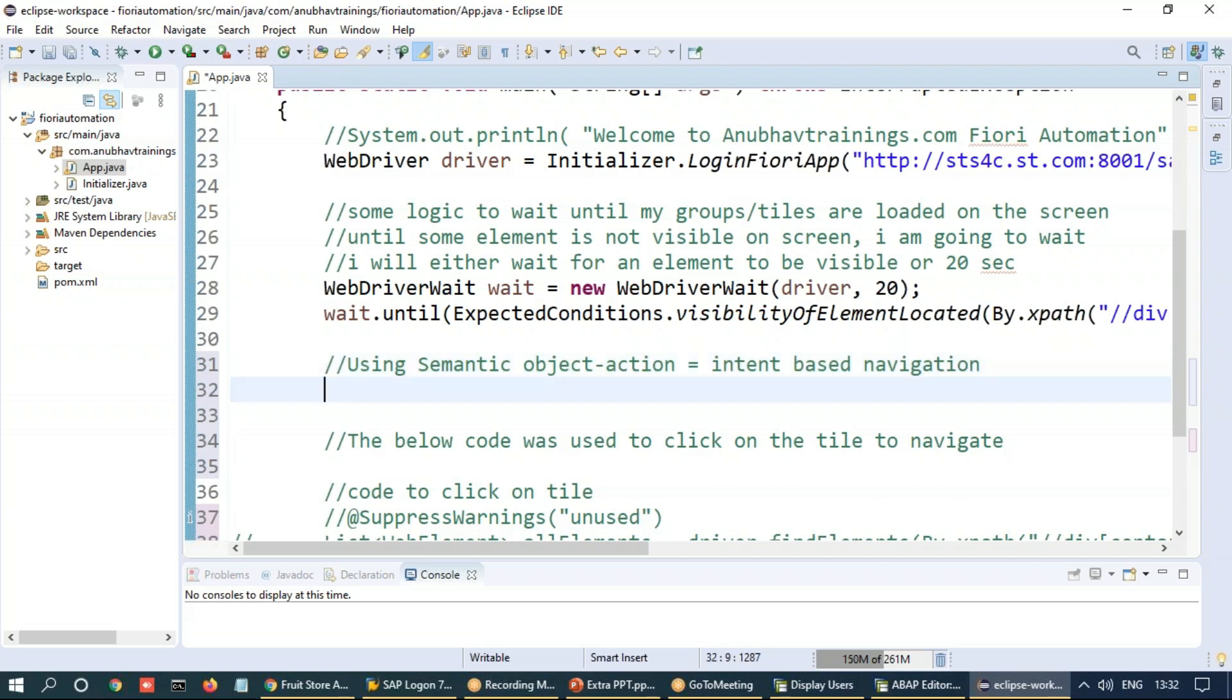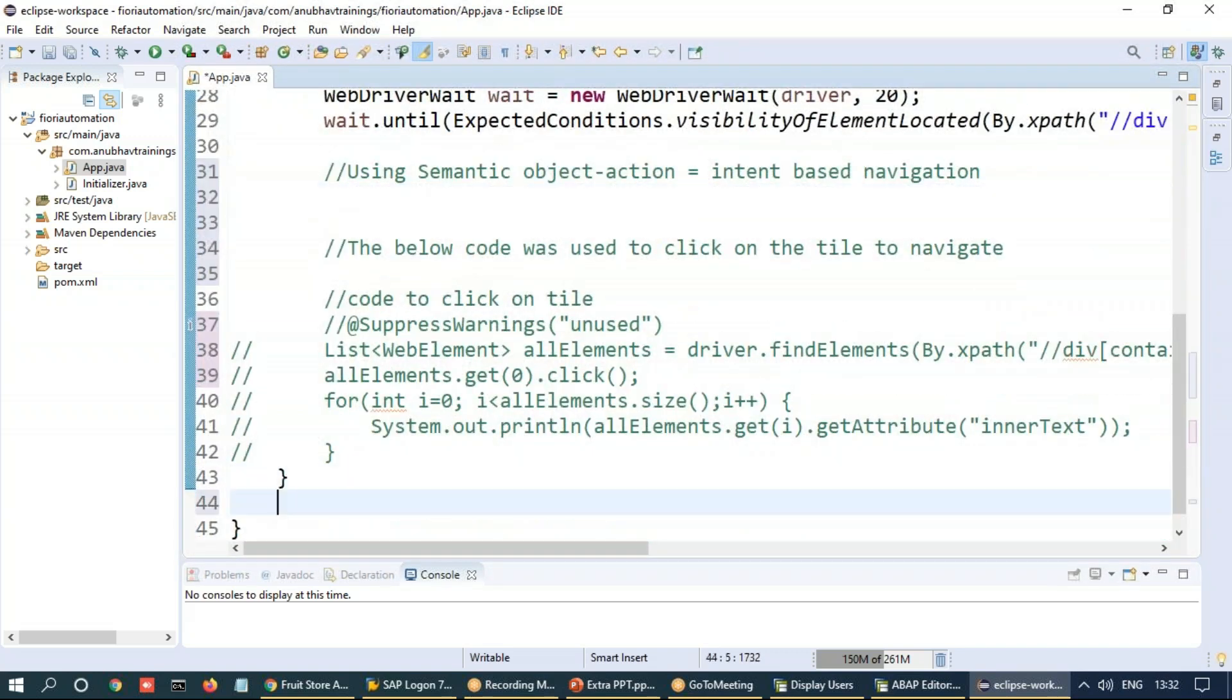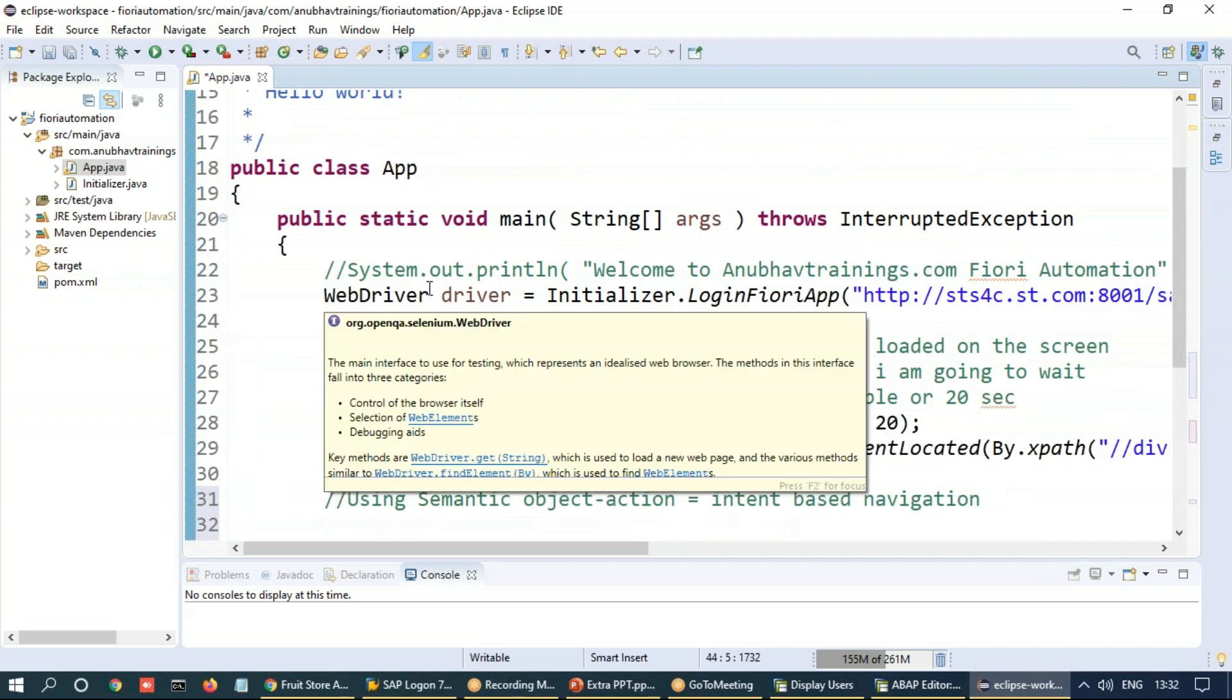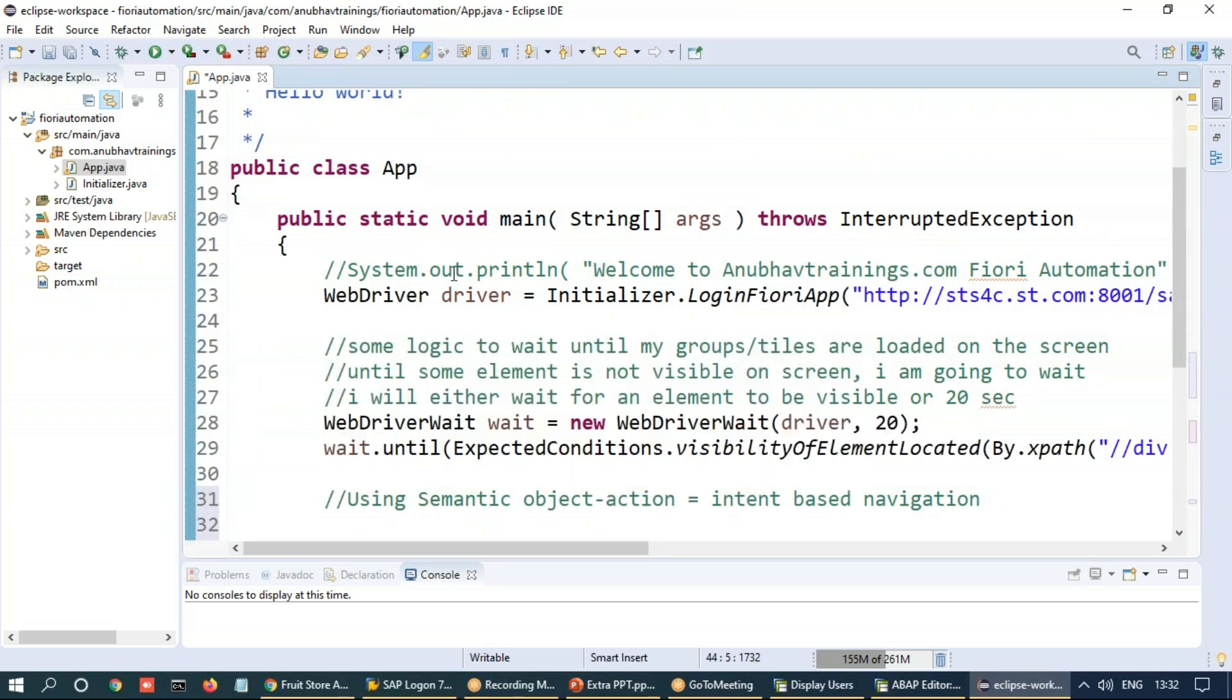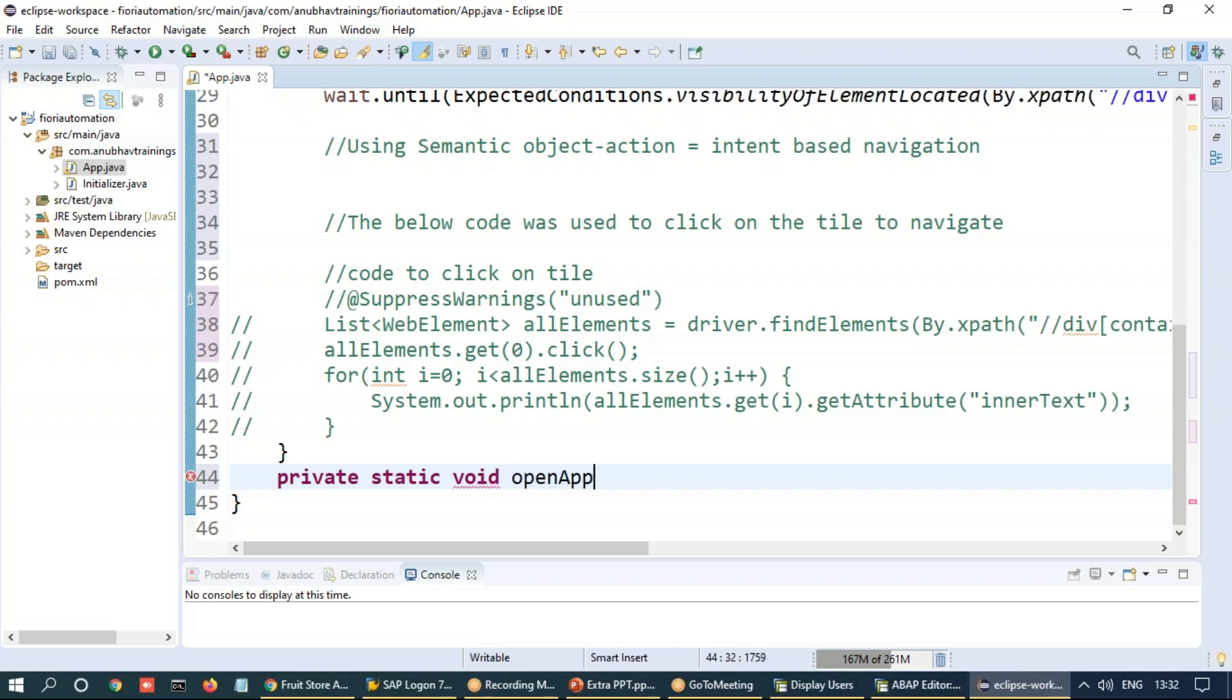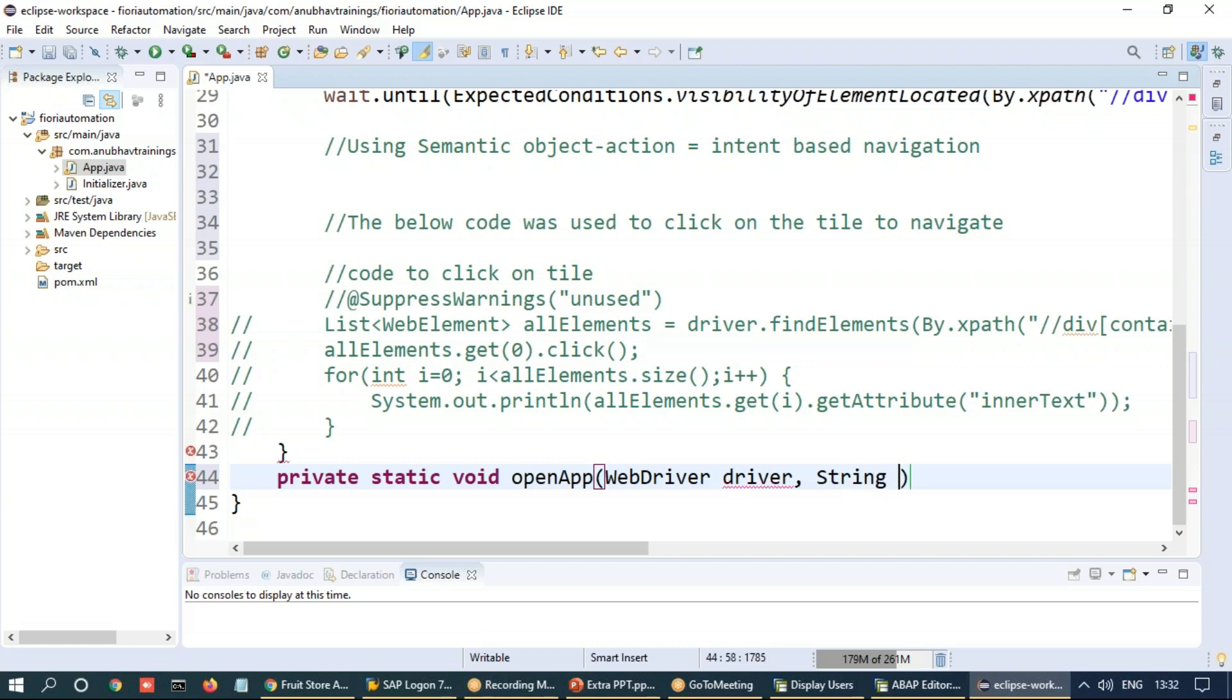Maybe I'm going to go back and write a reusable method here. So let me go ahead and write another method. So we call it as a private static method. And I will say open app. And in this, I will take probably three arguments. One is the web driver object. Second argument is the semantic object or I will call it as a string of intent.